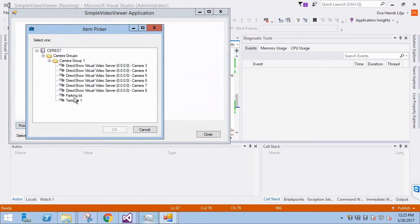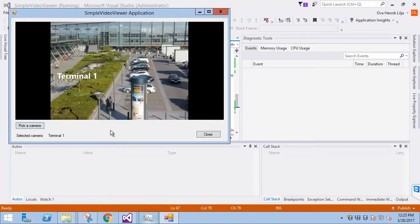Let's select another camera, just to confirm that the application works. It is working, as expected.